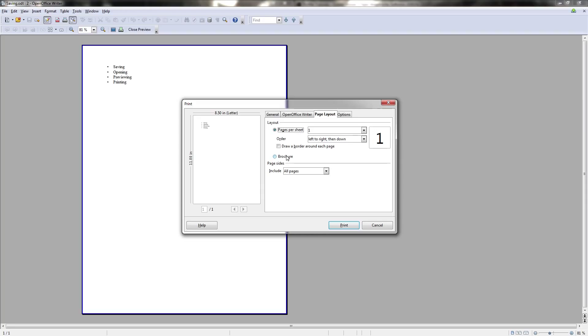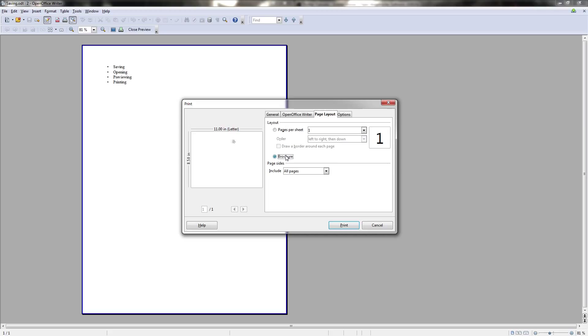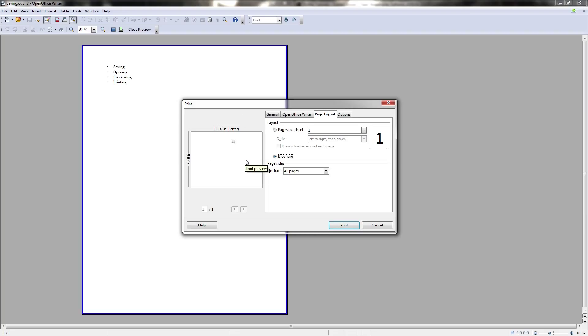Another option you have in this tab is to change your document into a brochure layout. And what this will do is make it horizontal printing. And your first page will be printing on the right. Your second page will be printing on the left. And this will keep alternating. So you have page one, page two, page three, page four, page five. And that kind of print out makes it very easy to fold it into a brochure style if you have need of that.